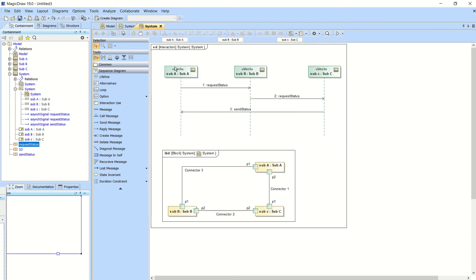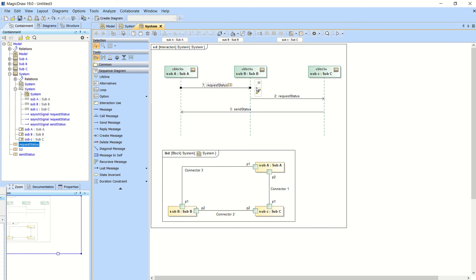And then you'll have these three blocks that show up as lifelines as long as you select those and you'll create a message that goes from one to the next. And then what you'll do is just drag one of those messages on.